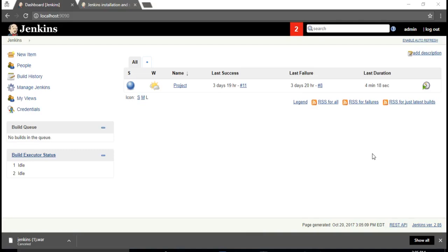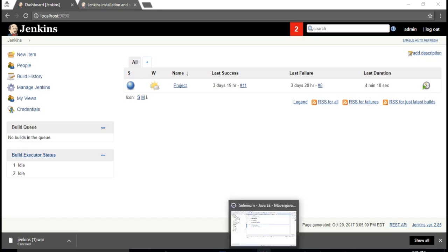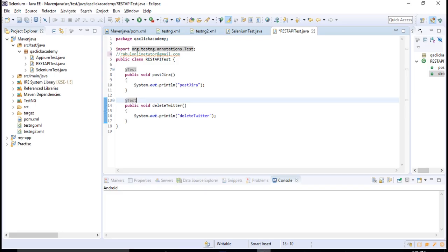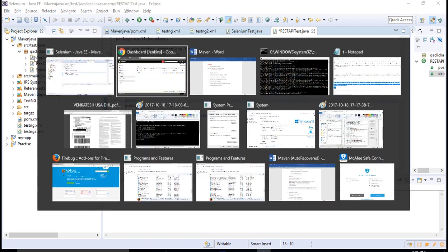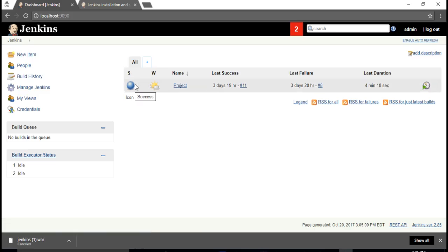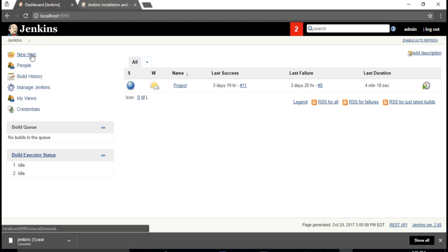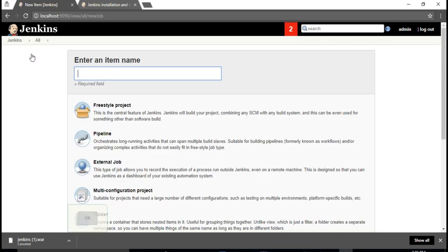Welcome back. Now if you want to publish our project and create one Jenkins job, for example Maven Java is our project. We want to push this project into our Jenkins job and trigger it from there.